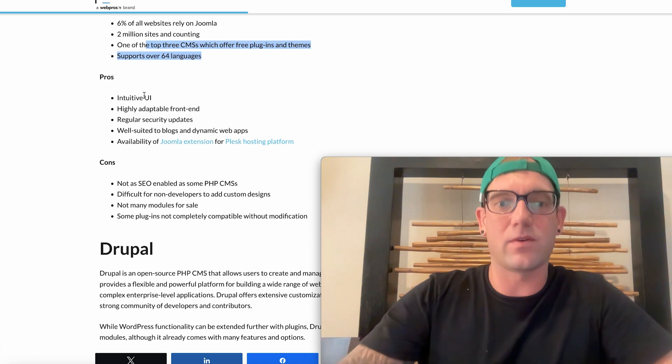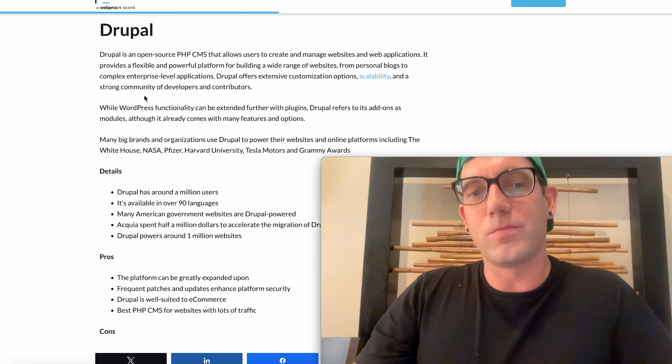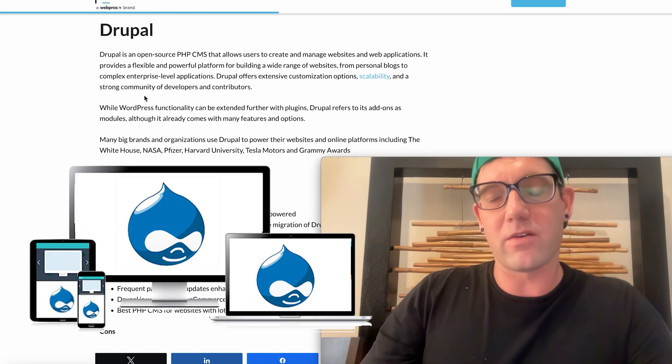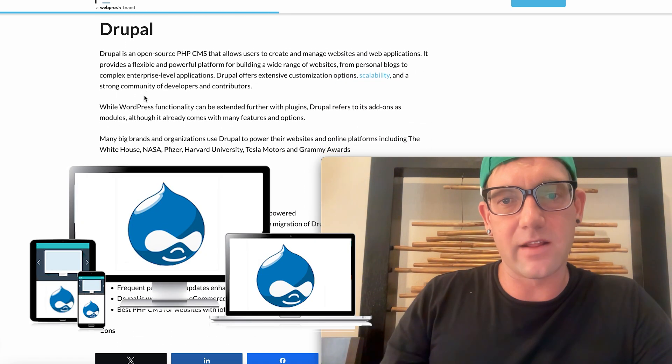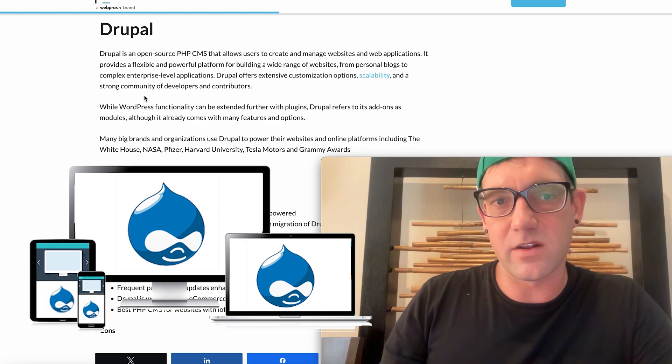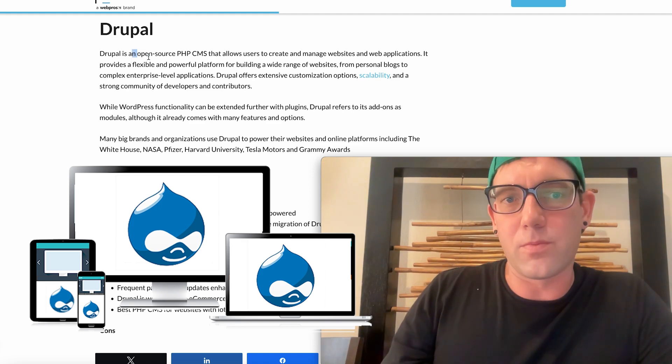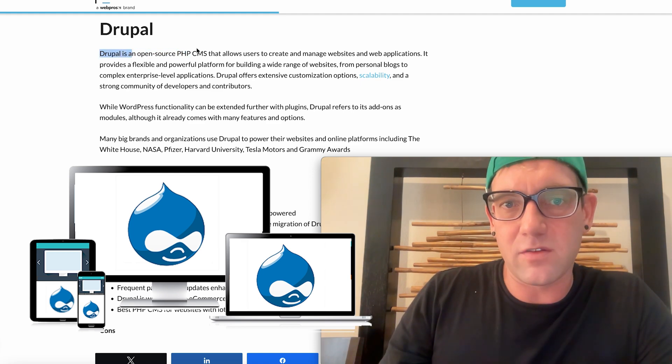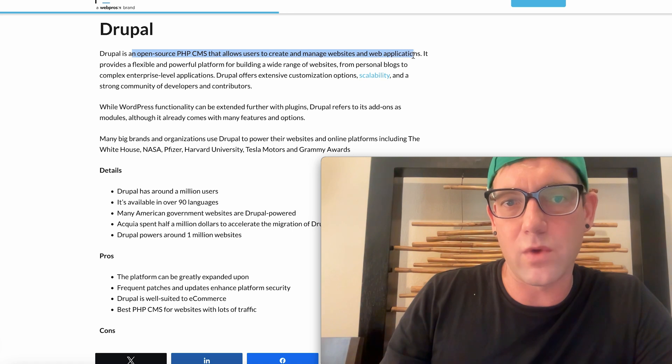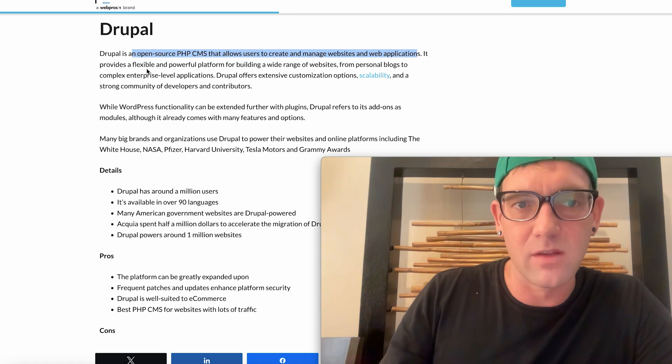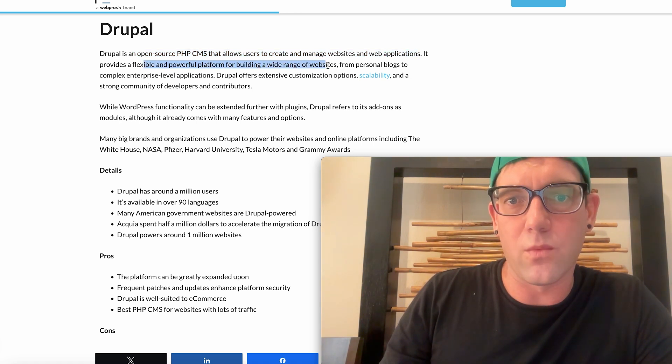Drupal. Drupal is really cool. I do like to use Drupal. I don't use it a lot. It's a very small percentage of websites. Drupal is an open source PHP CMS that allows for users to create and manage websites and web applications.